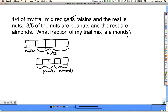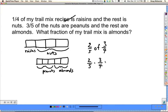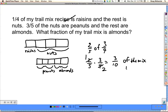What fraction of my trail mix is almonds? Well, almonds are two-fifths of this amount, and this amount is three-fourths of the whole thing. So the almonds are going to be two-fifths of three-fourths. A fraction of another fraction means we multiply: two-fifths times three-fourths. I can cross-cancel — two goes into two once and two goes into four twice — and that gives us three-tenths. So three-tenths of the mix is almonds.